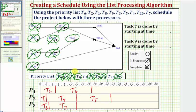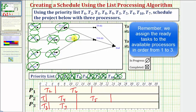Task eight takes four hours. Processor one is the first ready processor, so we assign task eight to processor one, which takes four hours. Seventeen plus four is equal to twenty-one, so task eight is now in progress.